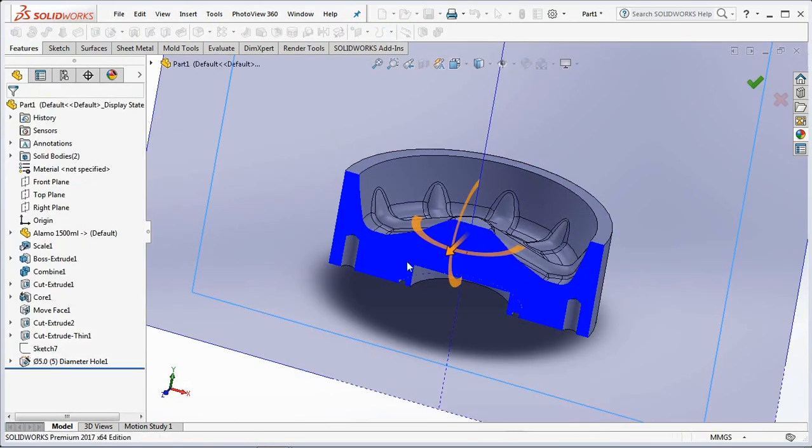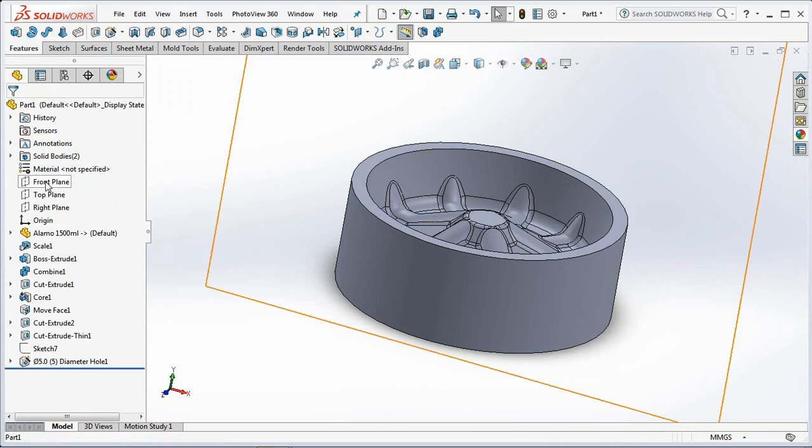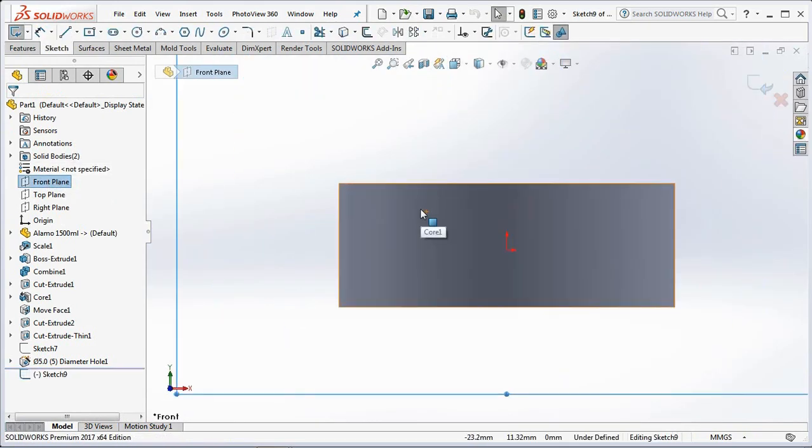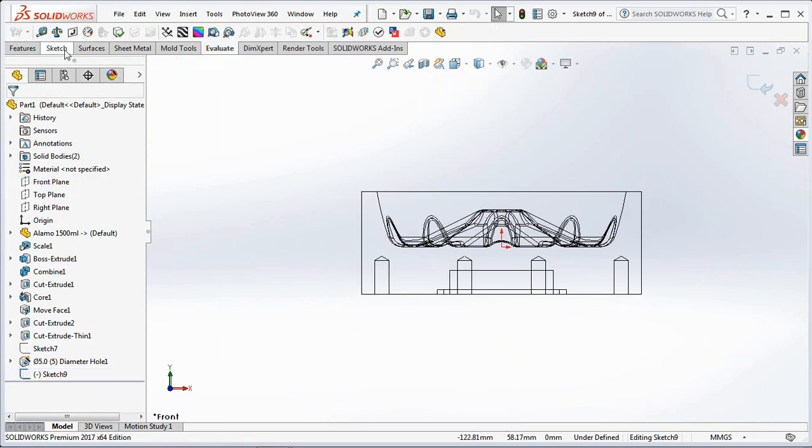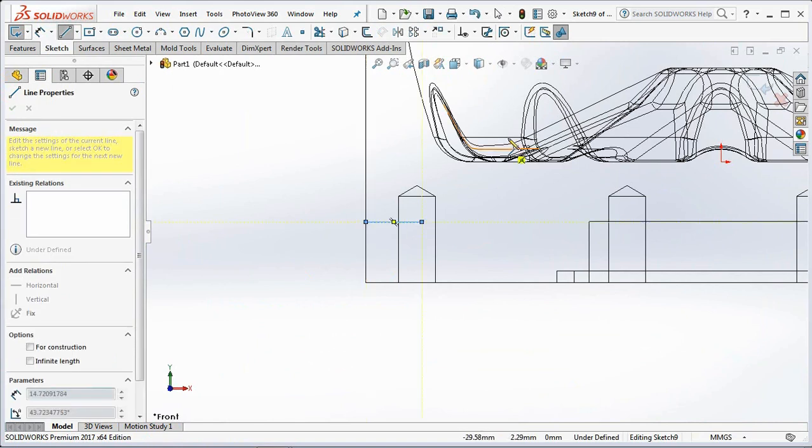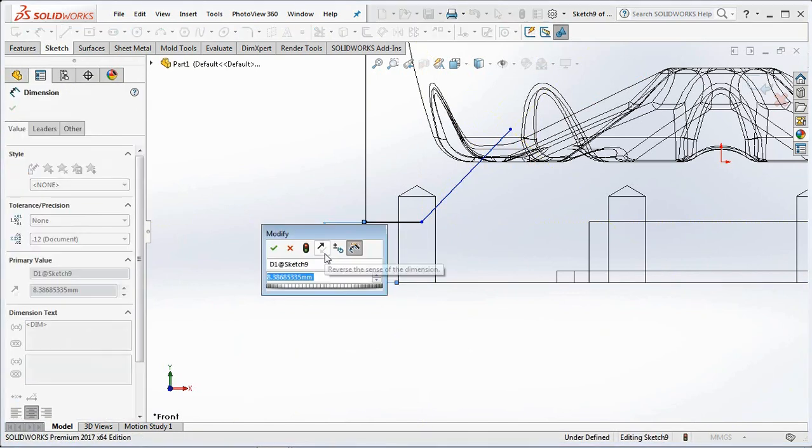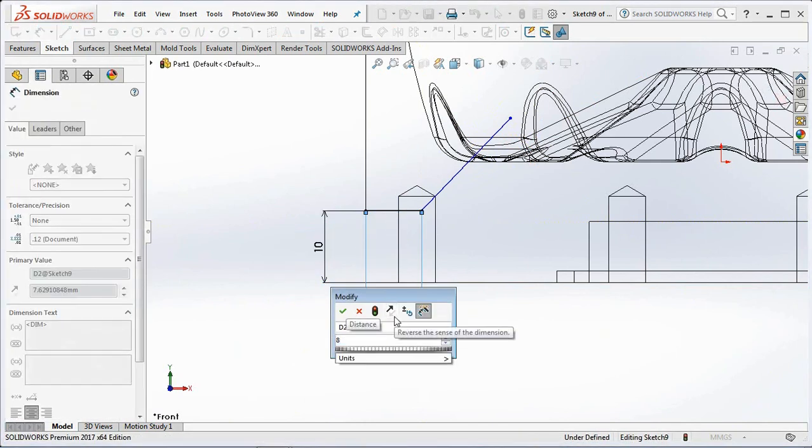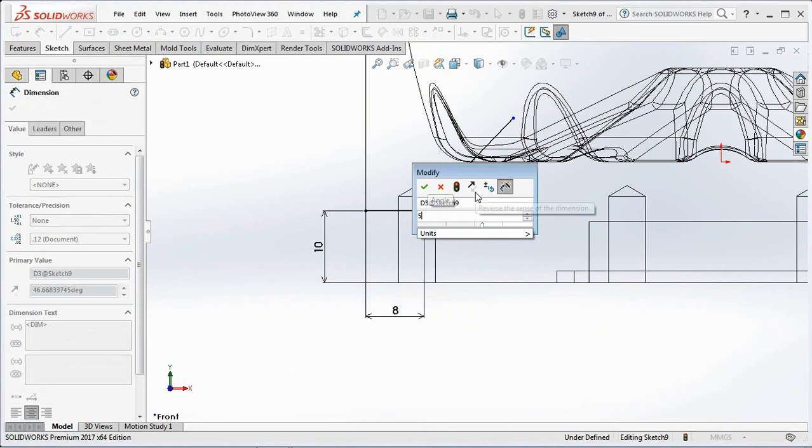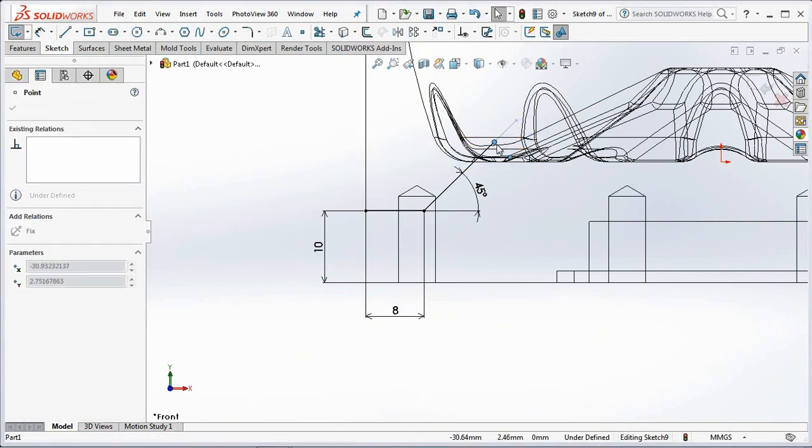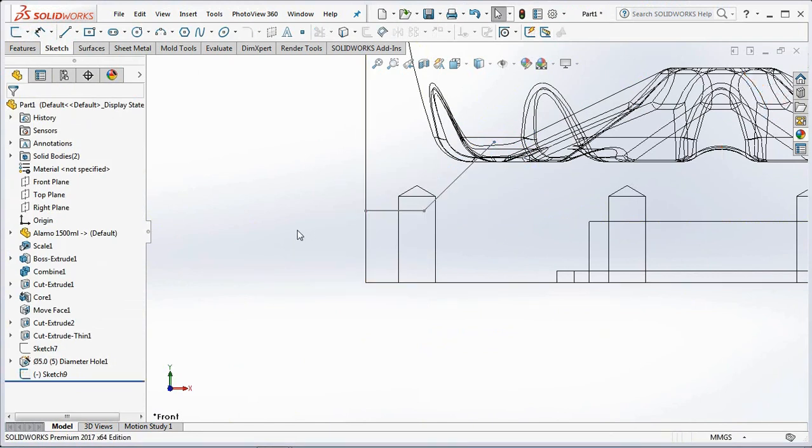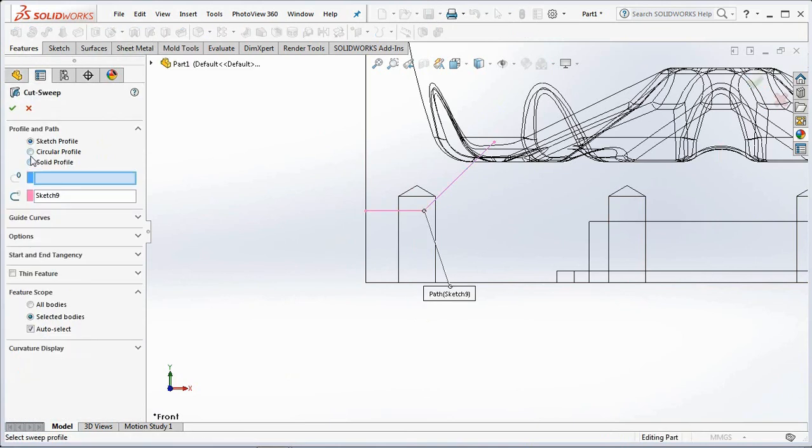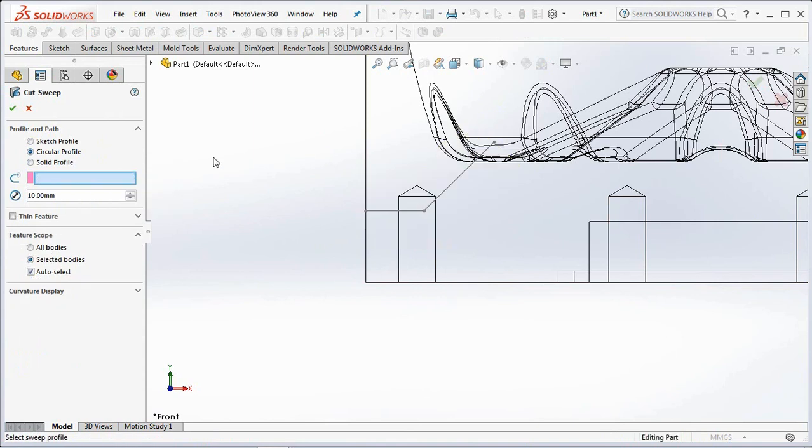And make another hole to penetrate the product. Use the cut-sweep command with a profile diameter of 2.5 millimeters and 1 millimeter.